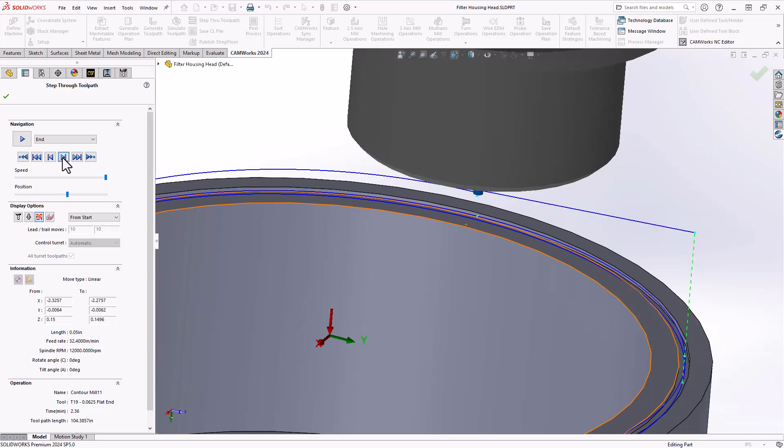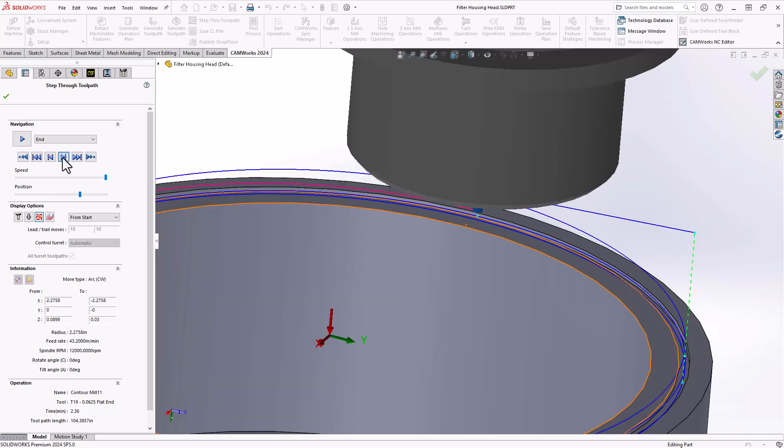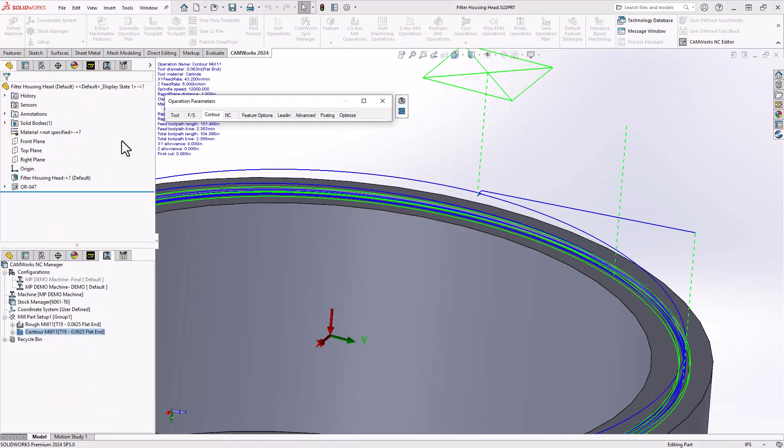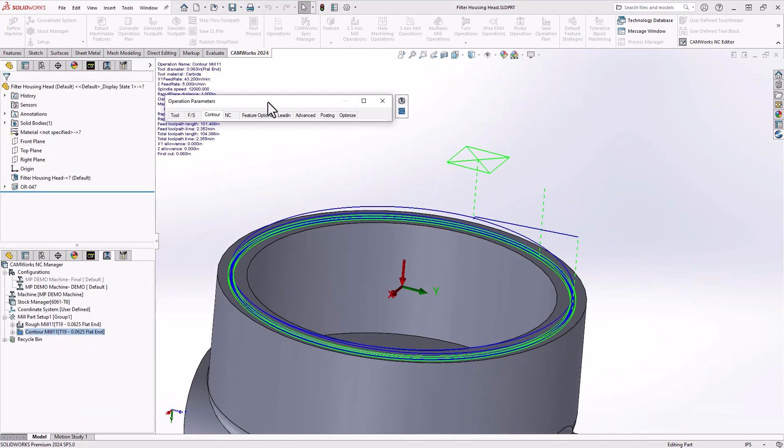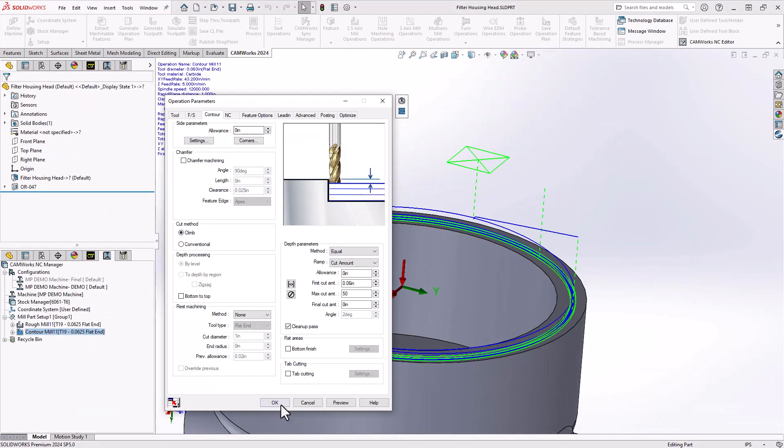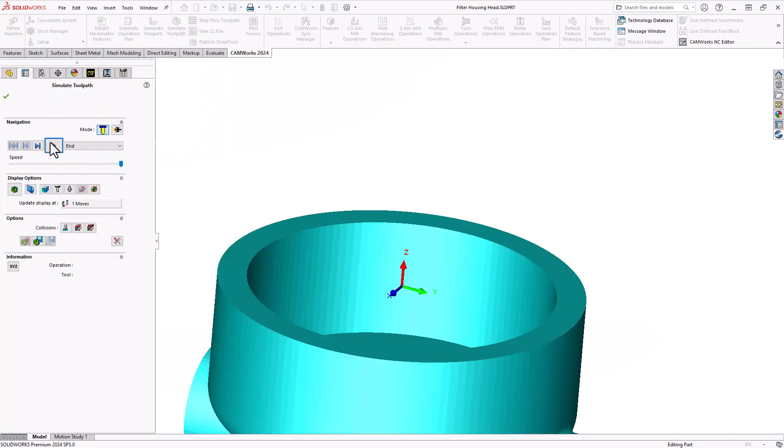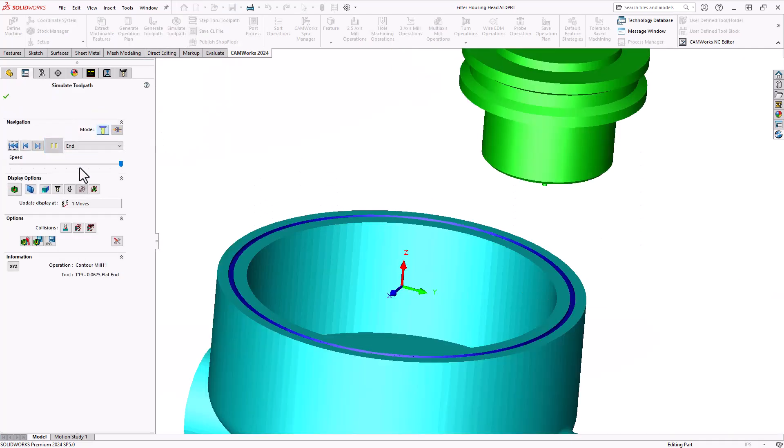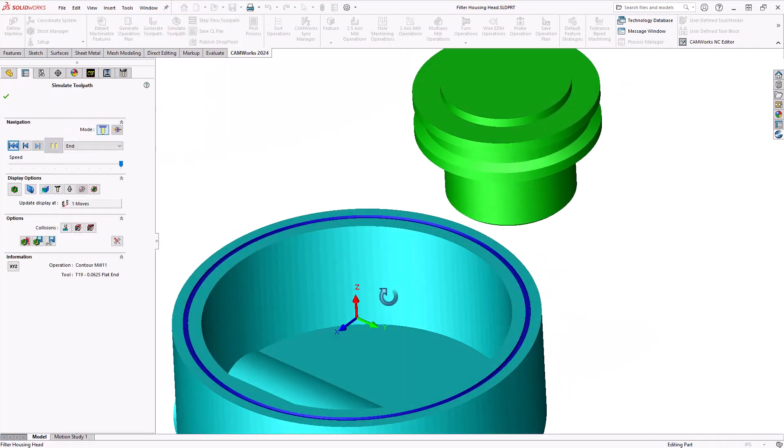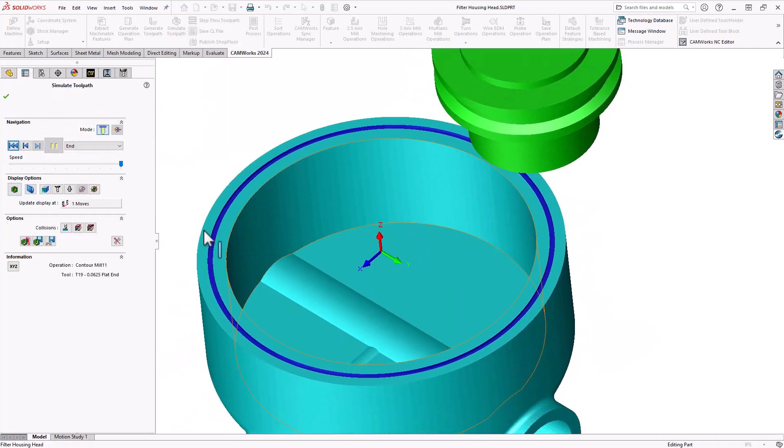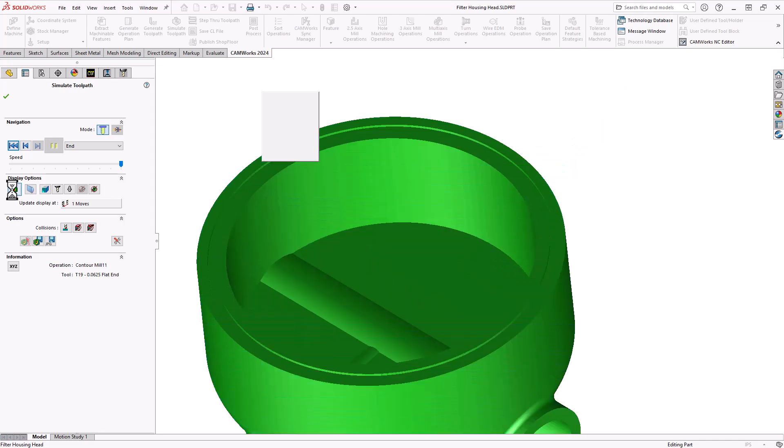Retract reposition and then does a lead in and then it does a helical entry going the other direction. Altogether, if I do a simulation of that, we machine the part with no gouges. Machined to size.